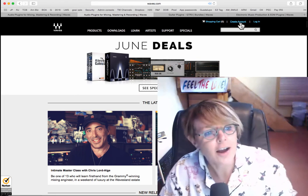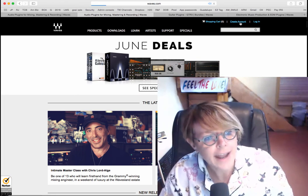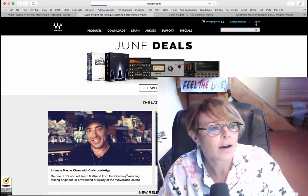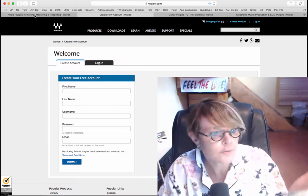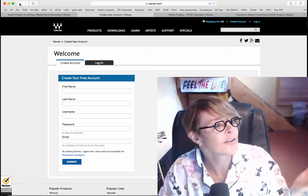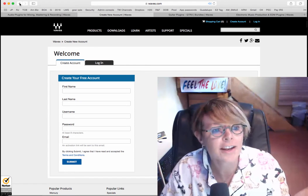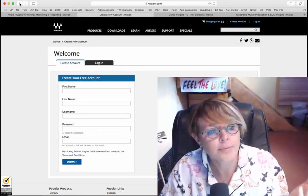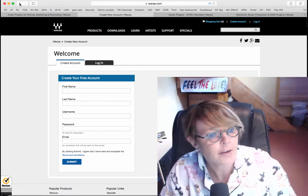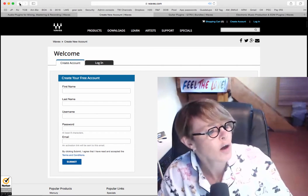So, we're on Waves.com, you want to create an account, it's pretty straightforward, and you'll probably get an email to authenticate it, but I have an account here, so I'm just going to log in.